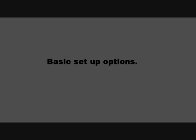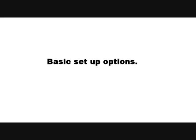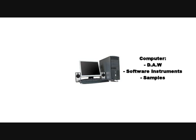So let's think about some basic setup options. First up you'll have your computer and would have come with your own speakers. You'll need some software on your computer, a digital audio workstation and some software instruments and samples.